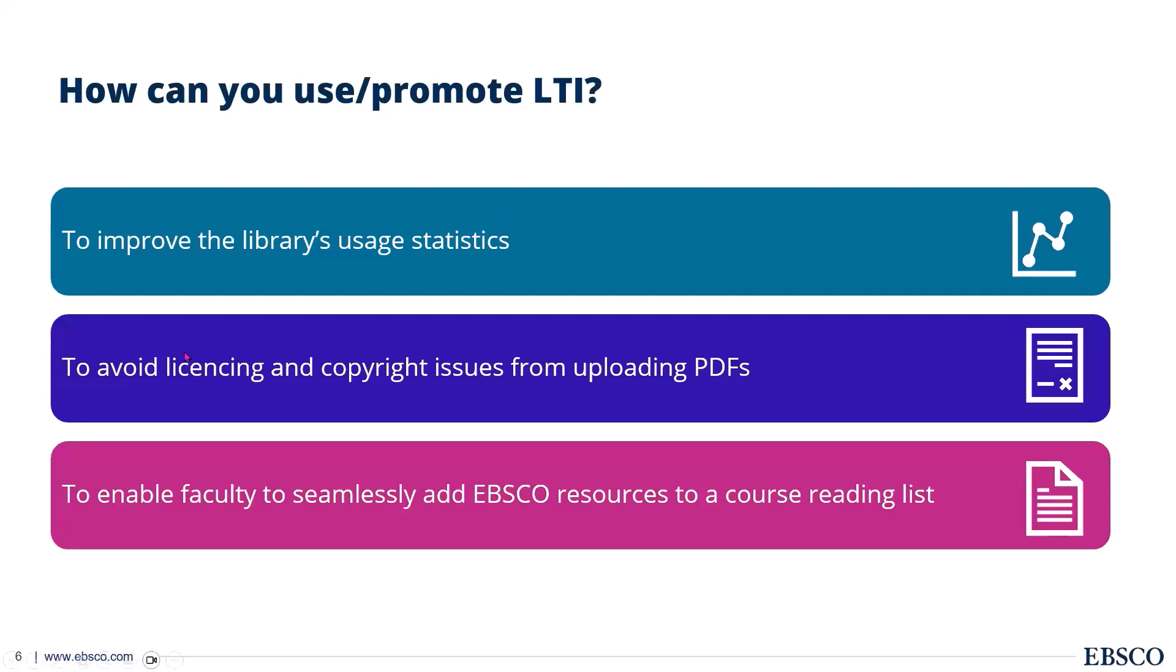Second is we're actively avoiding any licensing issues because we are accessing it from the platform in which the publications exist. So we're not going to run into any issues with students downloading articles, uploading them in other places or faculty doing it as well. And really the last point is that it gives our faculty knowledge and control over which resources they have in the library. Once they're empowered and they know that they can go to EBSCO and start adding in articles, then that is set up there forever.